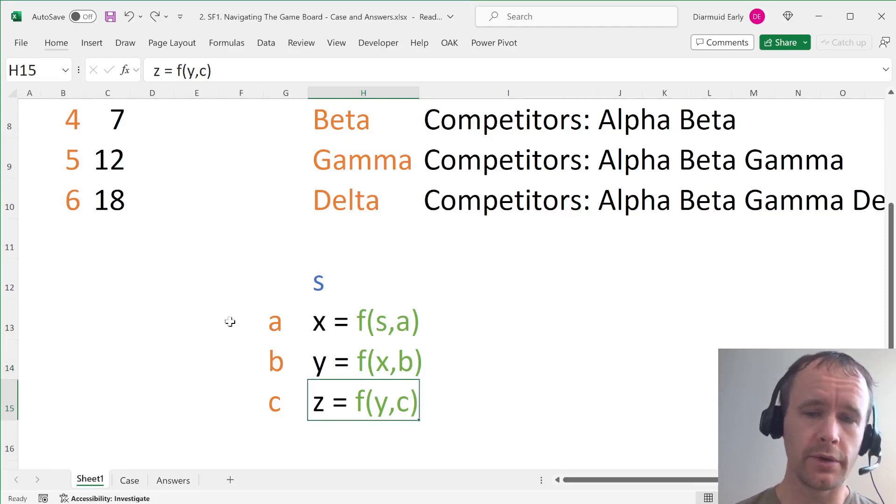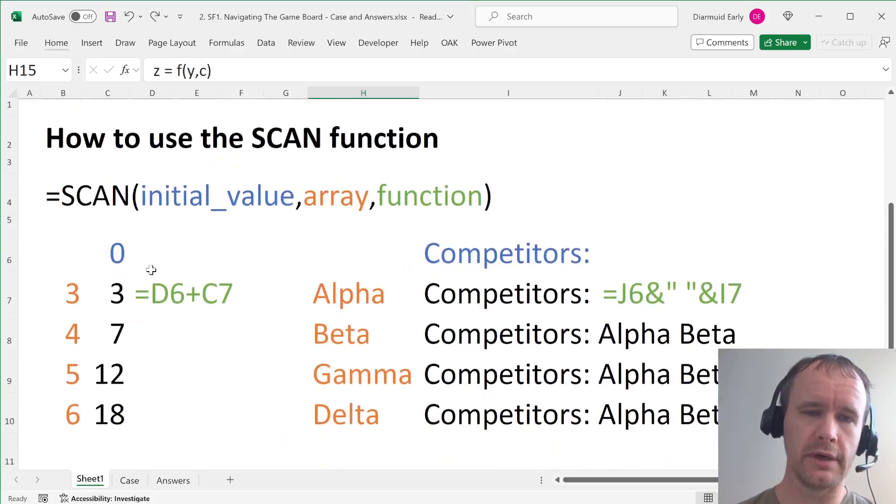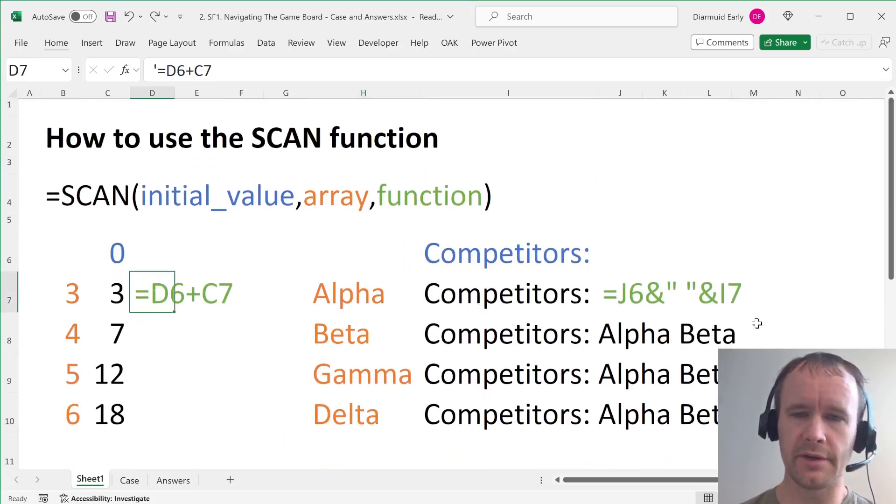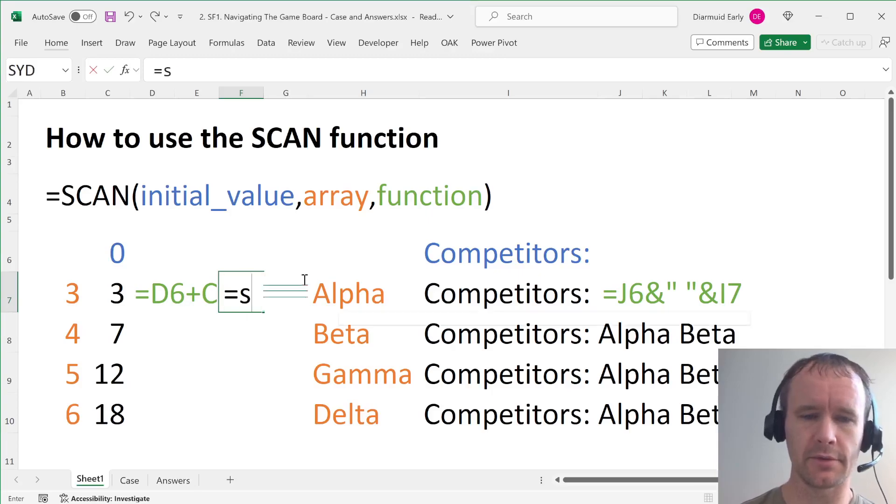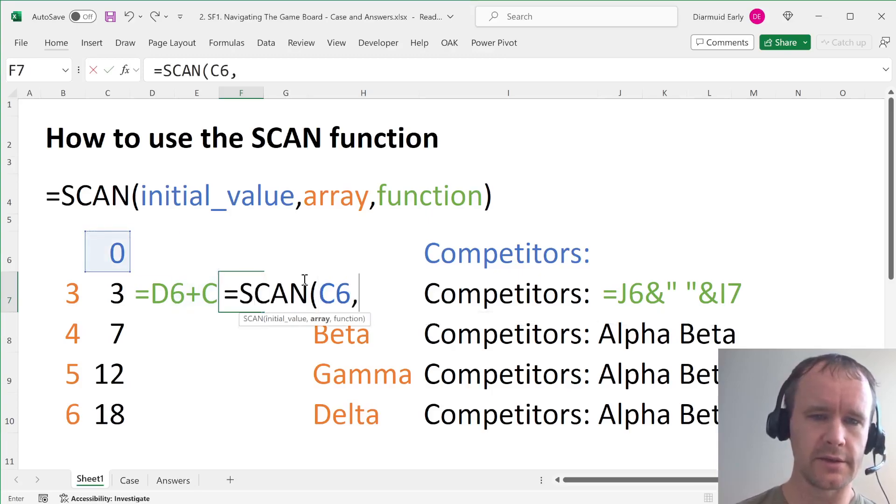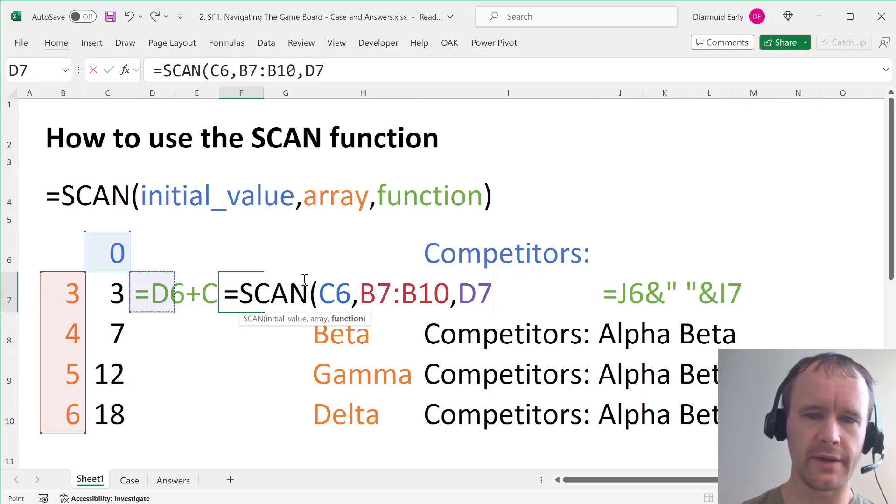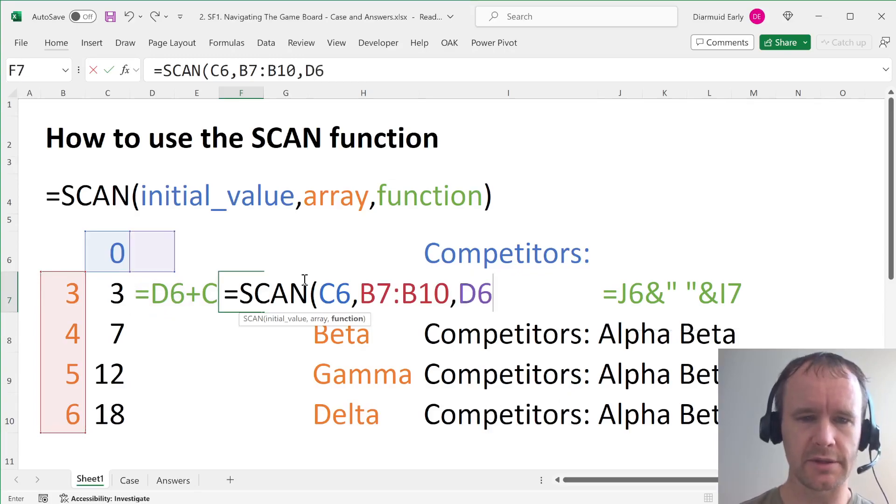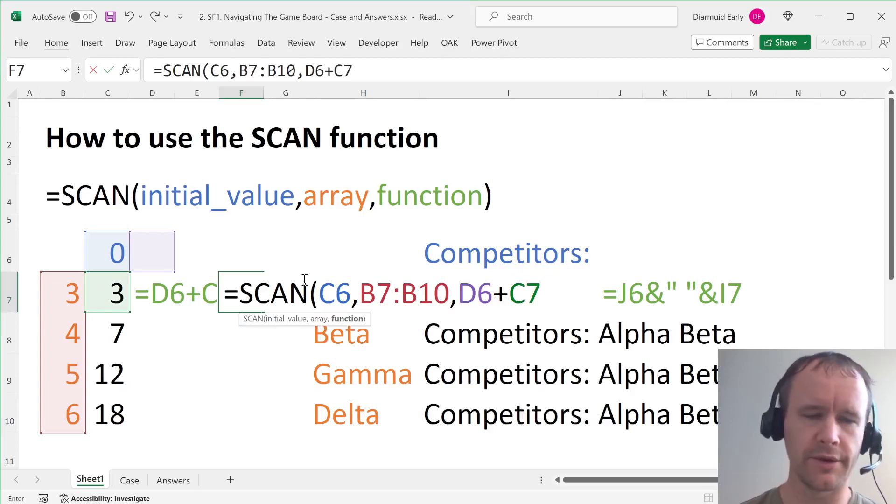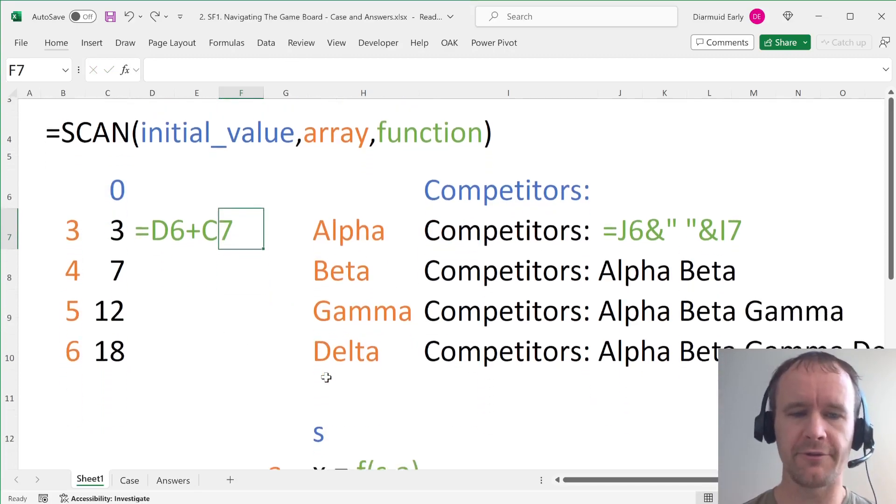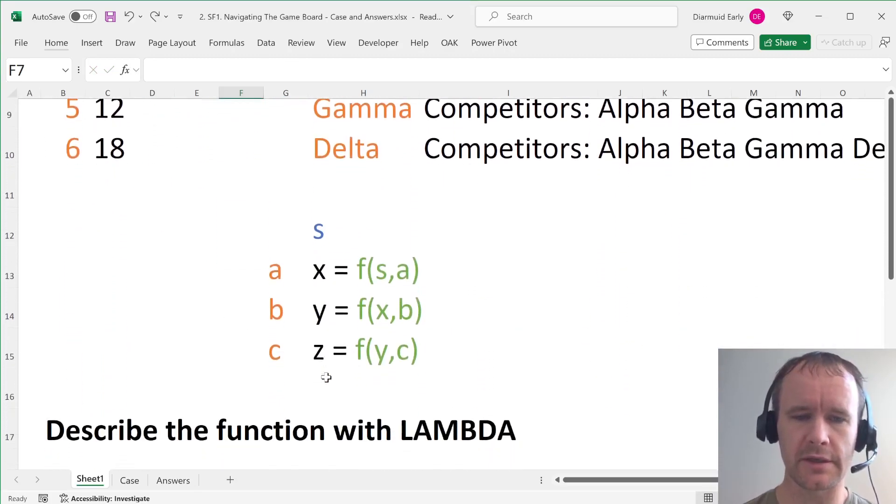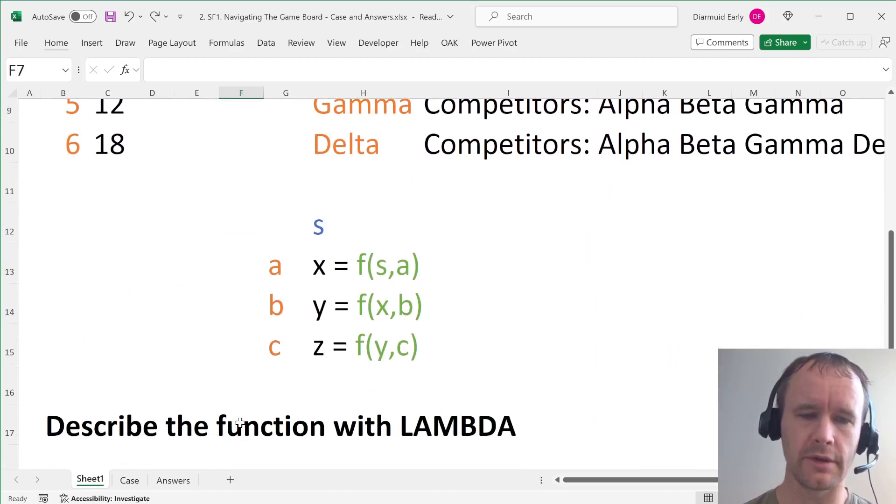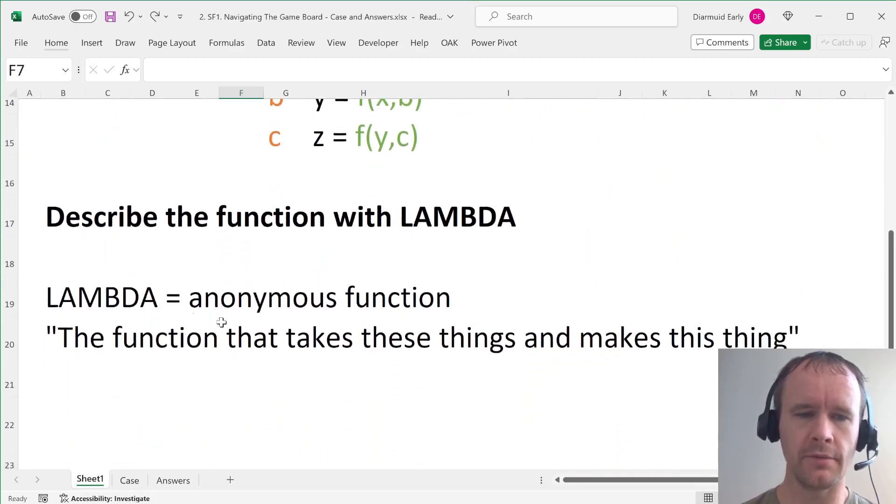So the only thing you need to know is how do you actually write these functions? Because you can't say, you know, equals scan this, this, and this, for example. It will not understand that. Or you can't say, you know, d6 plus c7, because it will not understand that either. So to write a function, a custom function in Excel, you have to use the lambda function.